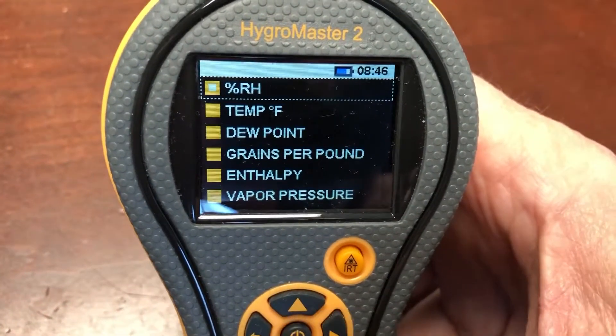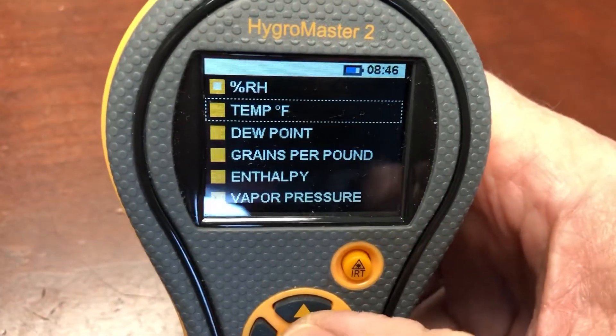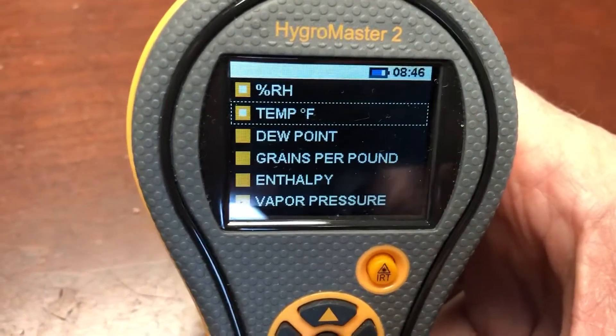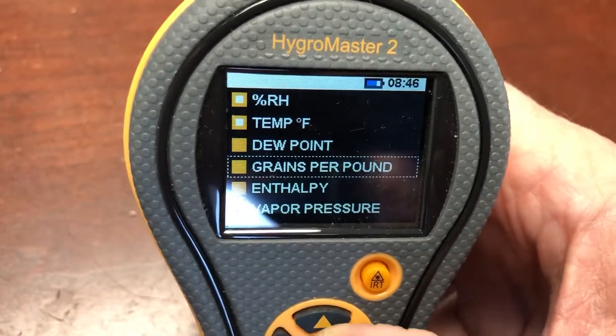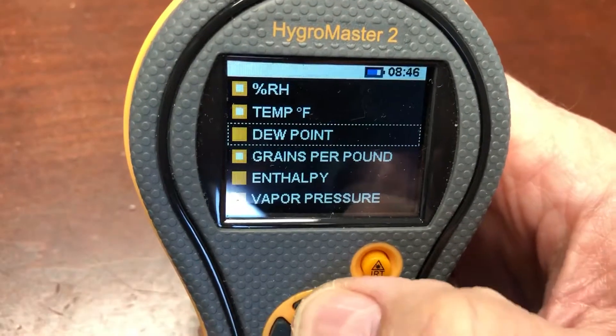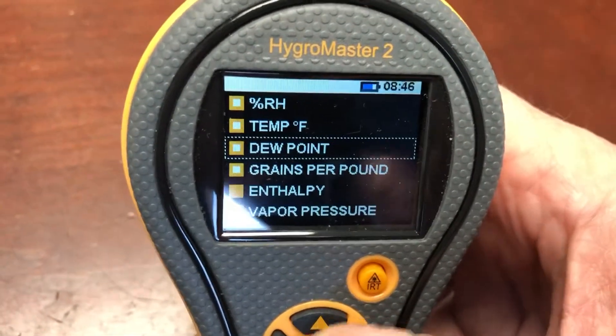So in this case we're going to select relative humidity, temperature, then grains per pound, then dew point.